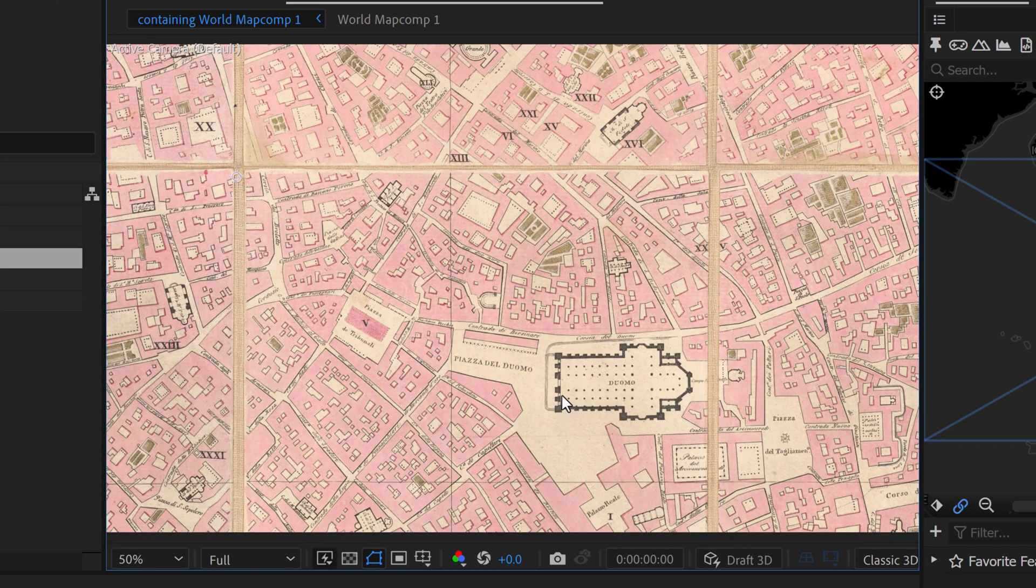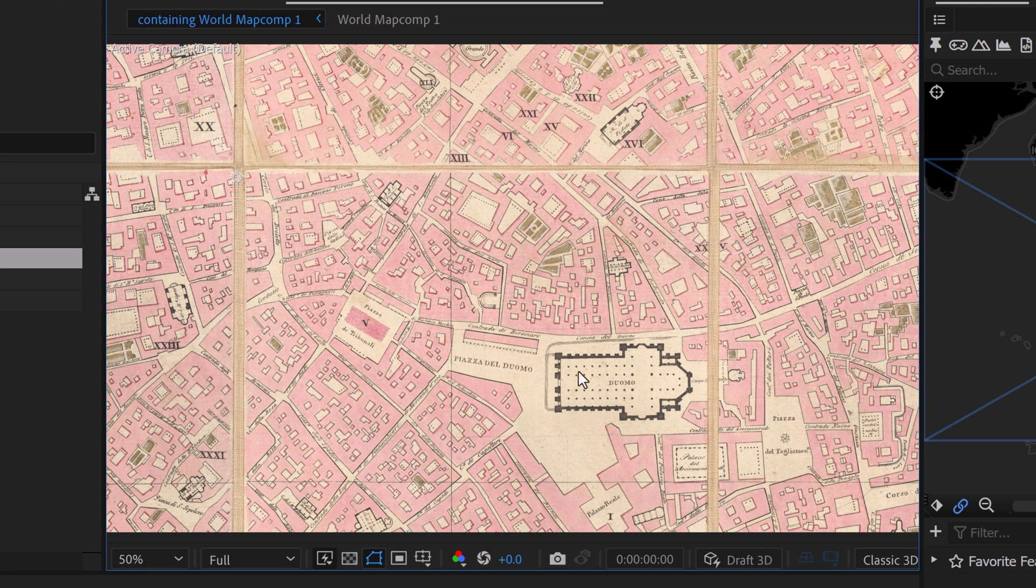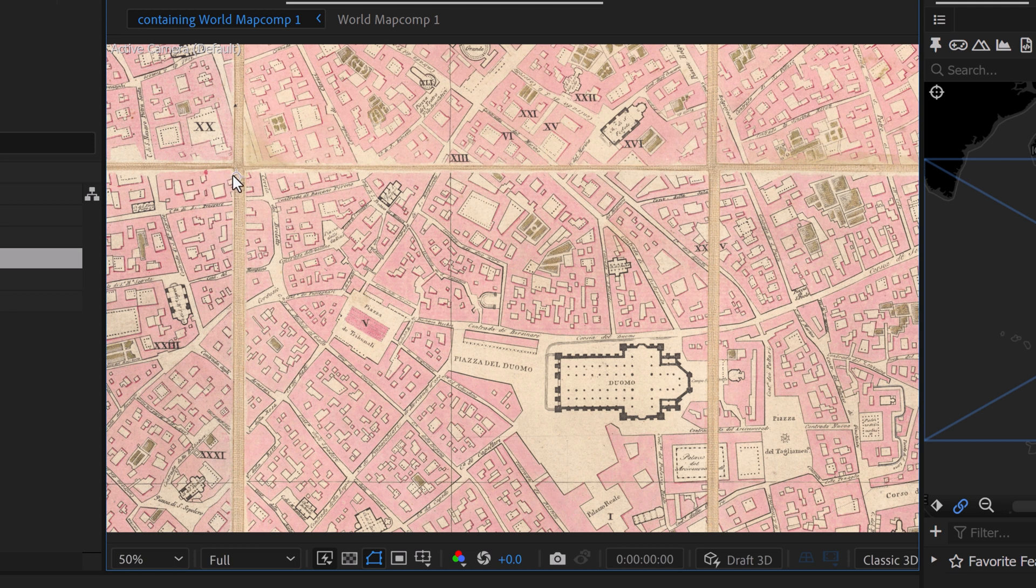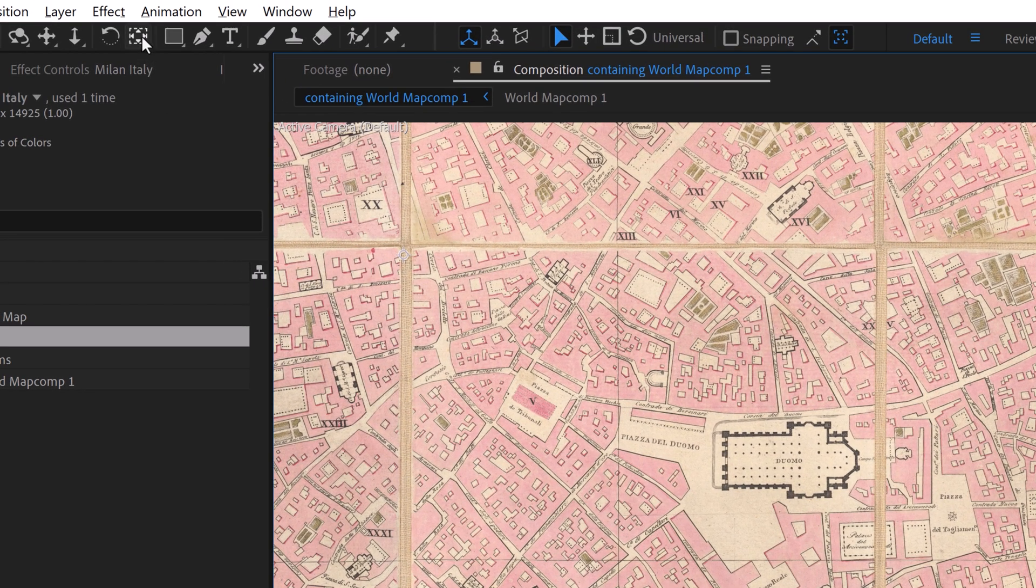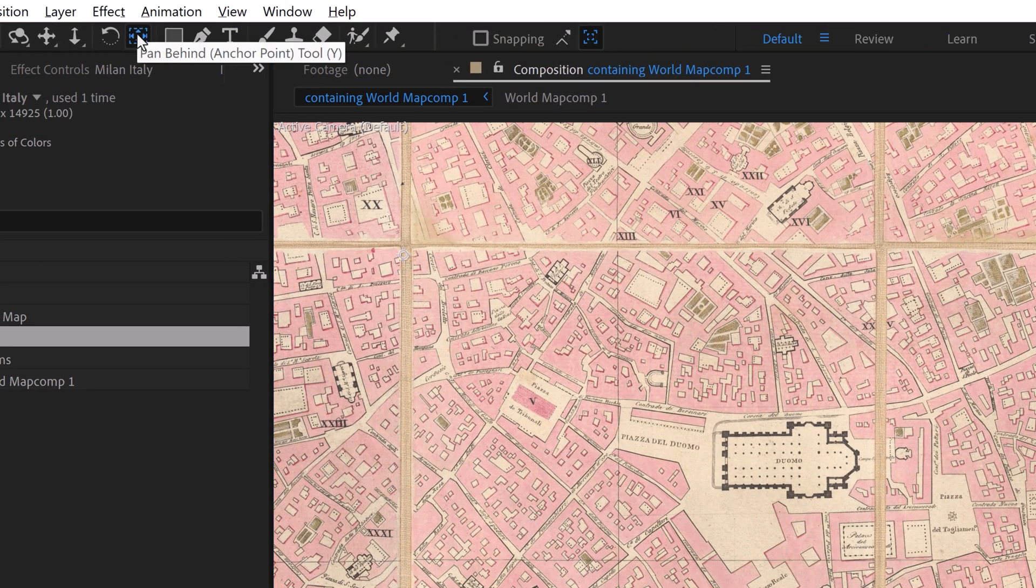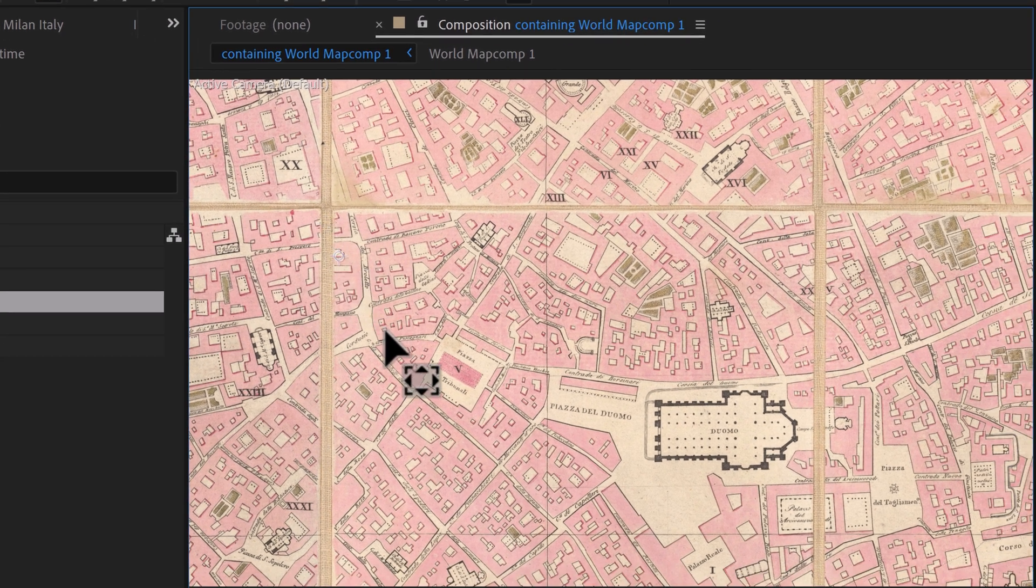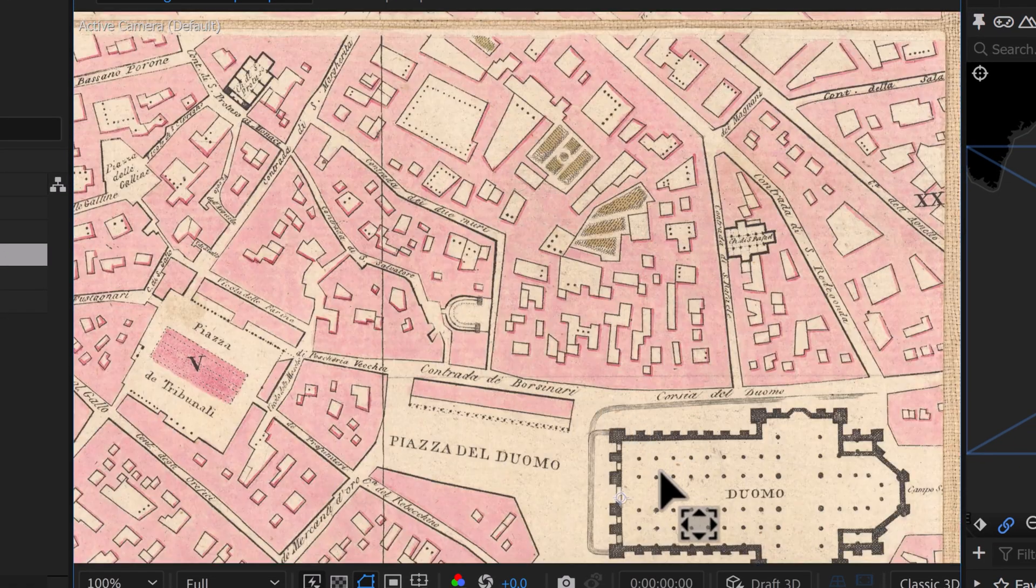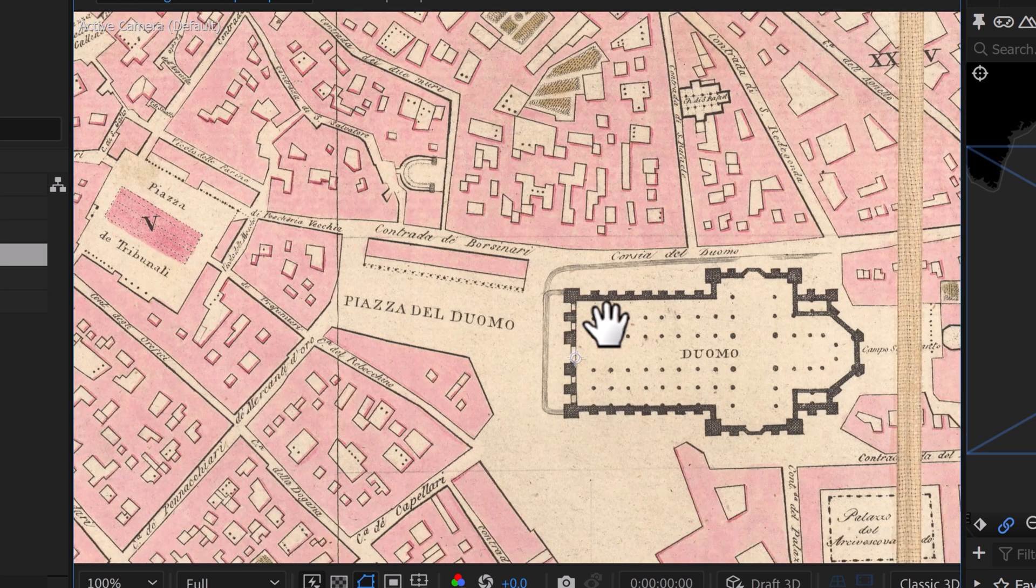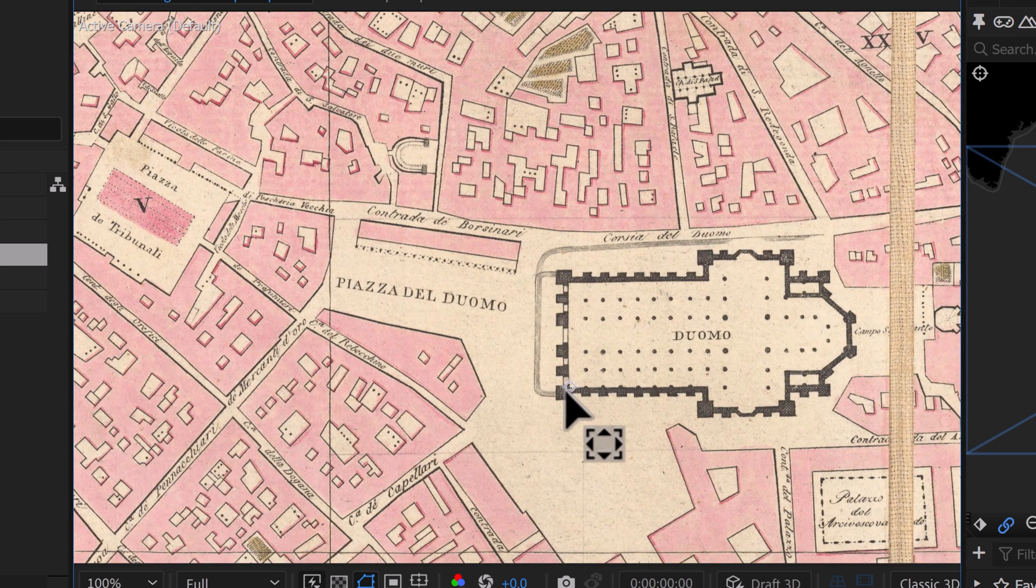Now what I want to do is actually move my anchor point so that it lines up with the Duomo, so that when I line it up with the underlying base map of my GeoLayers map, when I scale or rotate or reposition, it's all going to happen from this anchor point. To move the anchor point, I just click on this button right here, the Pan Behind tool. You can use keyboard shortcut Y, and then grab this, and I'm going to place it over somewhere on the Duomo. Maybe we can put it on the bottom corner here.